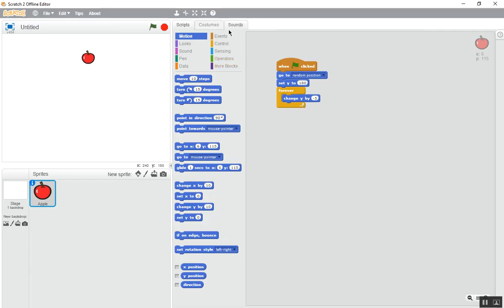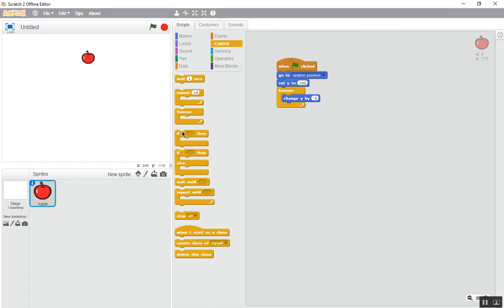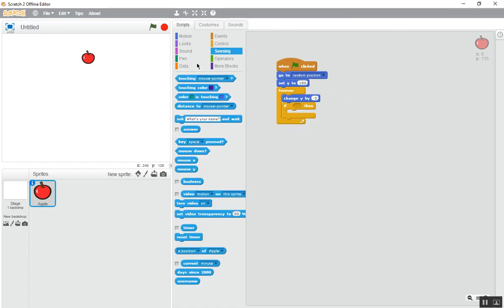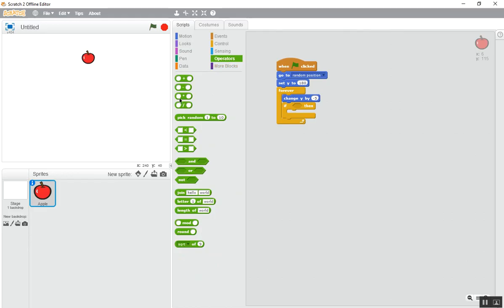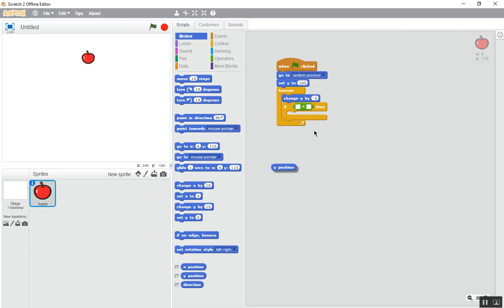Now what you need is an if block. Go to Operators and select the 'less than' block. Then go to Motions and select 'Y position' — place it on the left side of the arrow. On the right side, type negative 170.